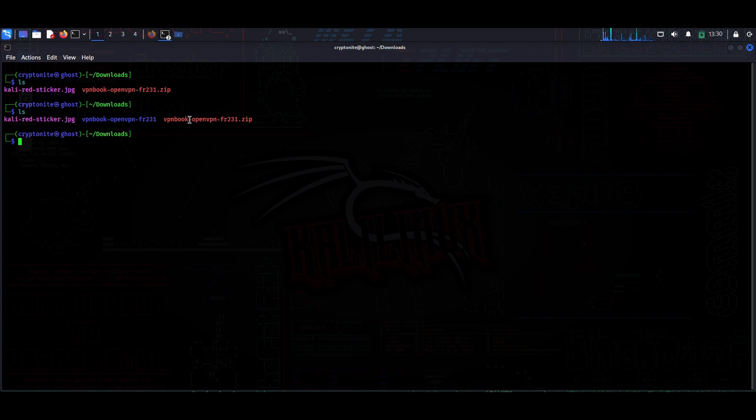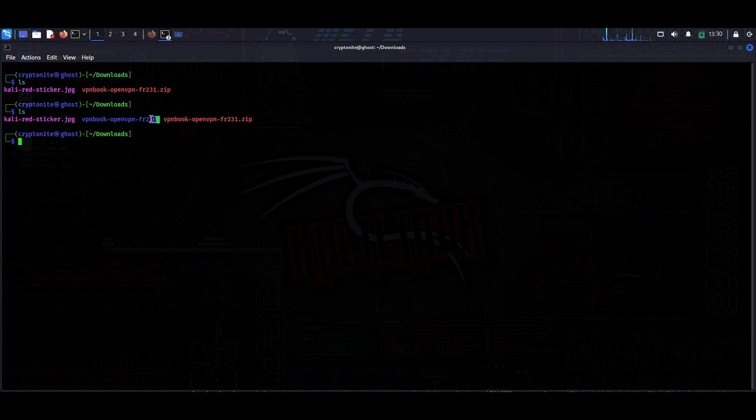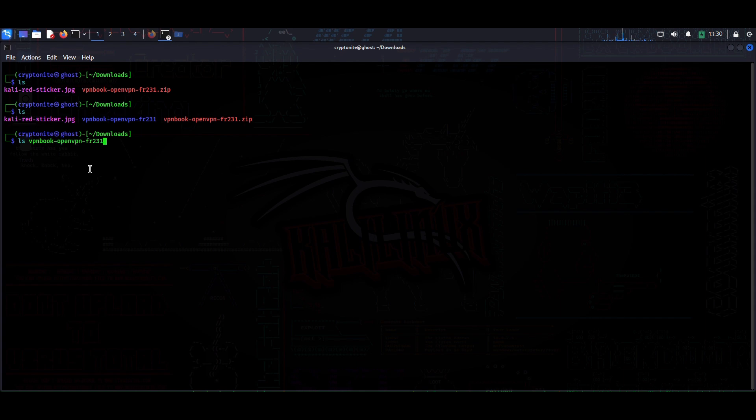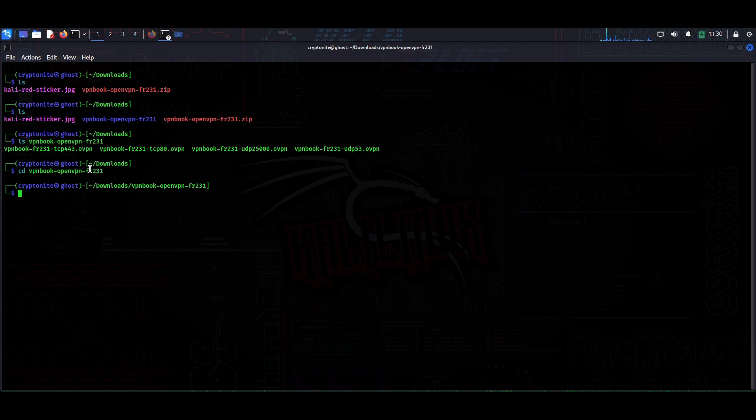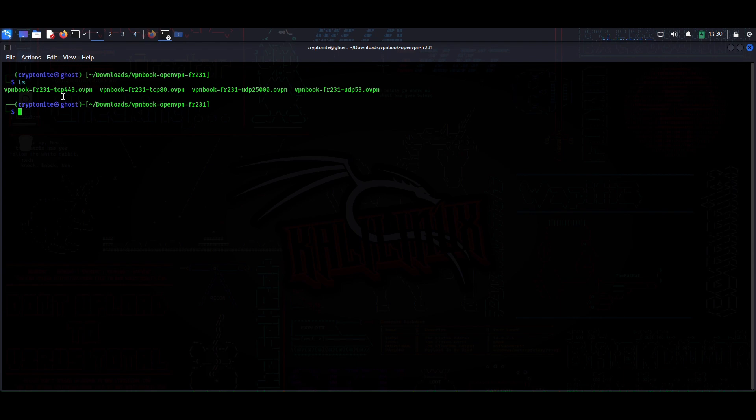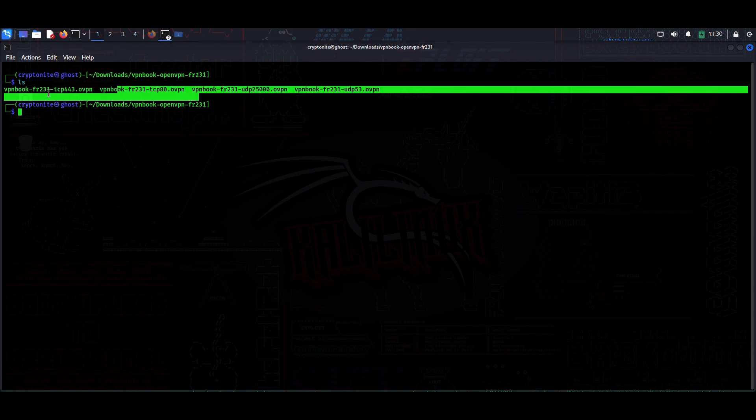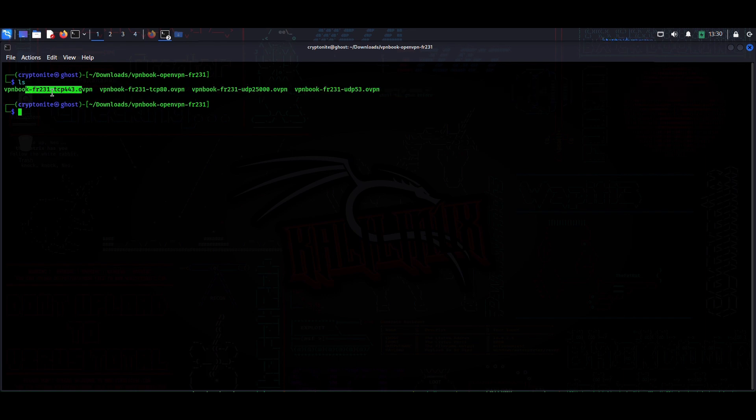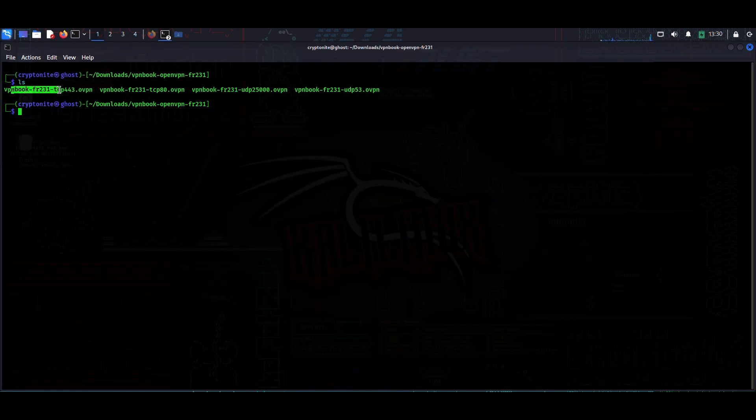I will go to my terminal again, type ls, and as you can see the zip file is extracted in this folder. So I will cd into this - VPNBook. If I do ls now, I can see many configuration files. You can see UDP here, TCP 443 with HTTPS. You can choose any one of the following.